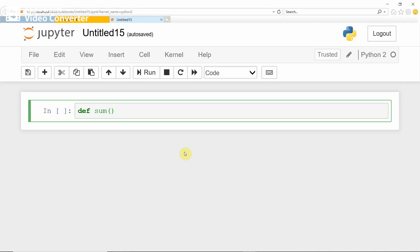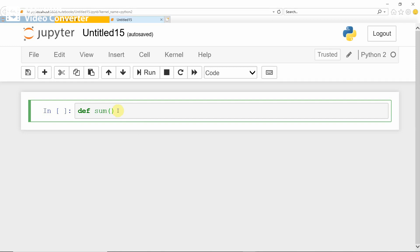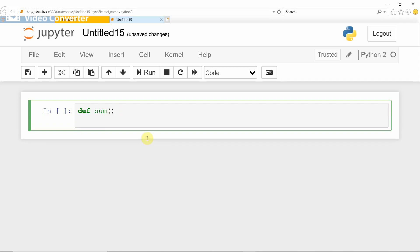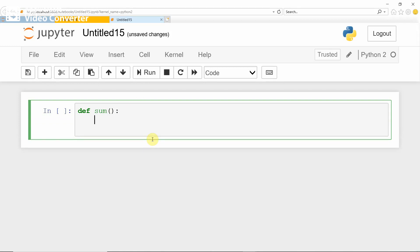Now let us see an example. Consider you want to find the sum of two numbers using a user defined function. You define a user defined function by using the keyword 'def'. Here, 'def' is the keyword and 'sum' is the function name, followed by open and close brackets. Giving a colon after the bracket is very important when defining a user defined function.